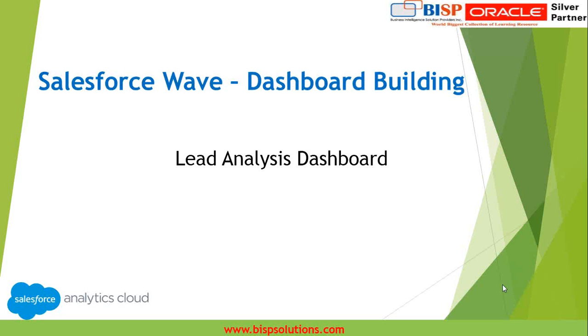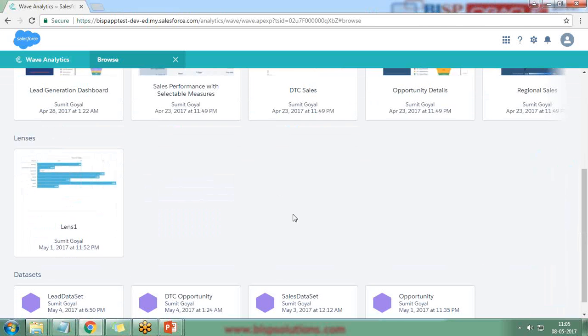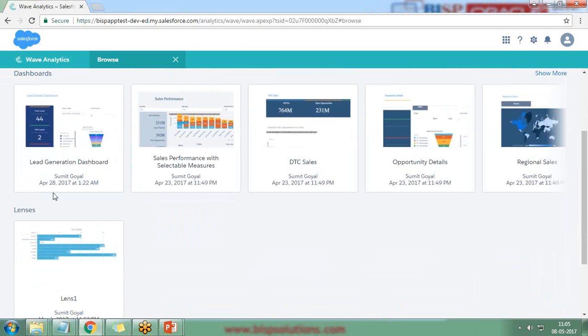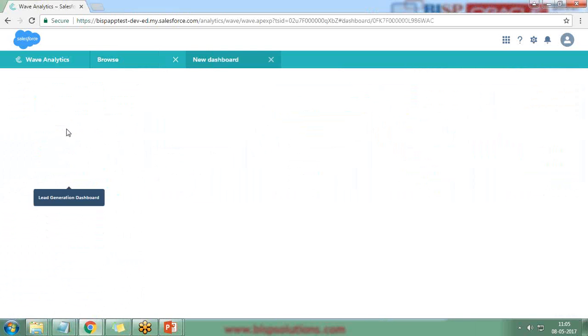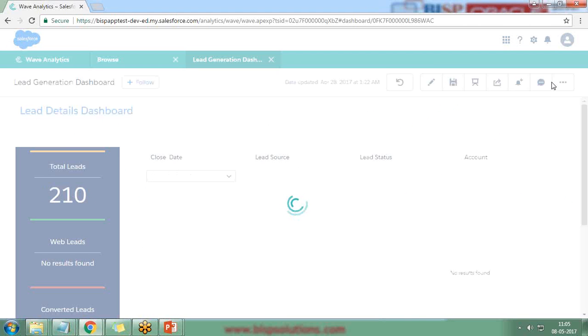In Salesforce Wave, I have already loaded the data and I gave this name as lead dataset, and then I have built a sample dashboard called Lead Generation Dashboard out of it by using that dataset.